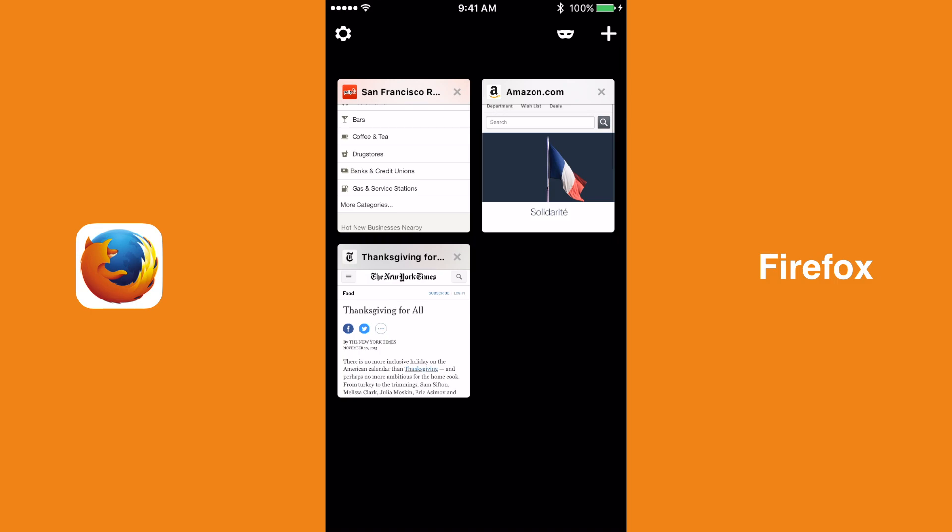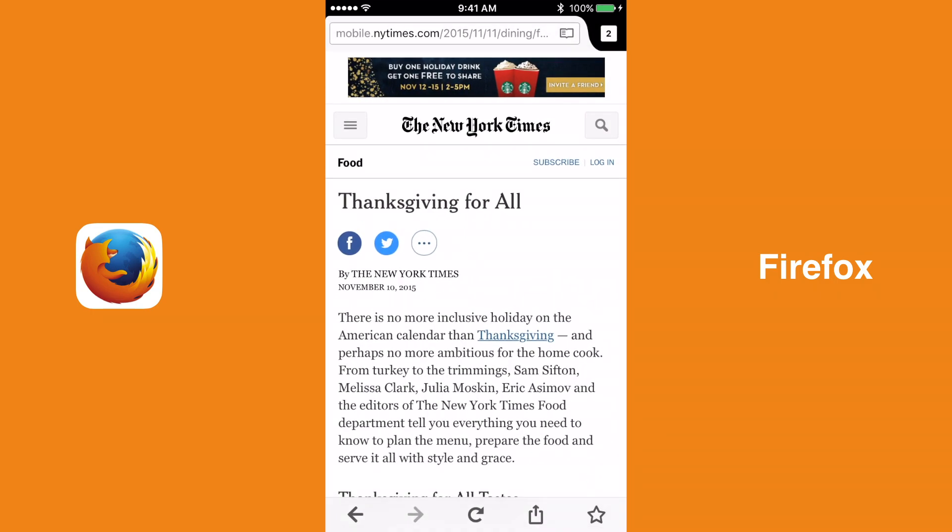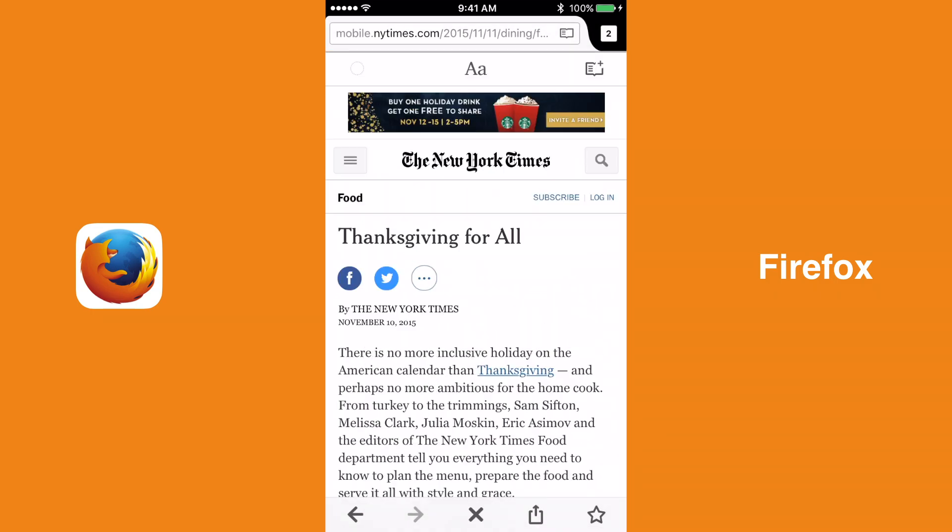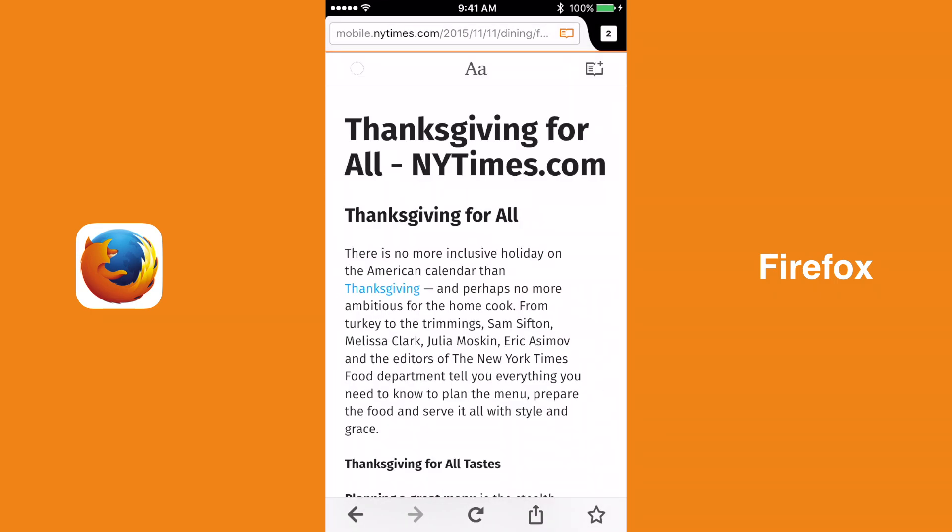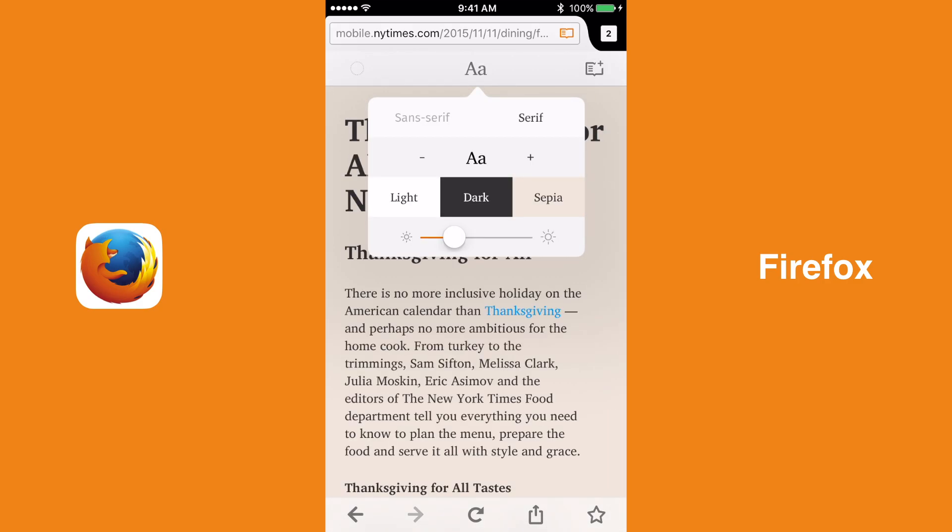Now that Firefox is available for iOS, after much anticipation, it is the perfect time to thoroughly compare the three major browsers on iOS: Google Chrome, Mozilla Firefox, and Apple Safari.